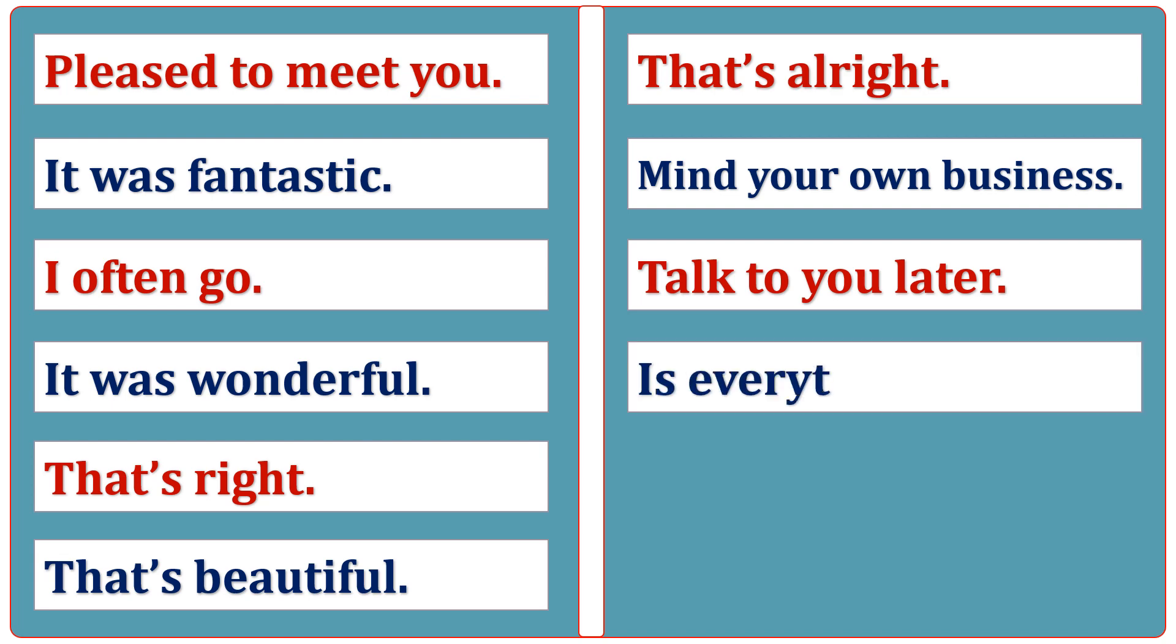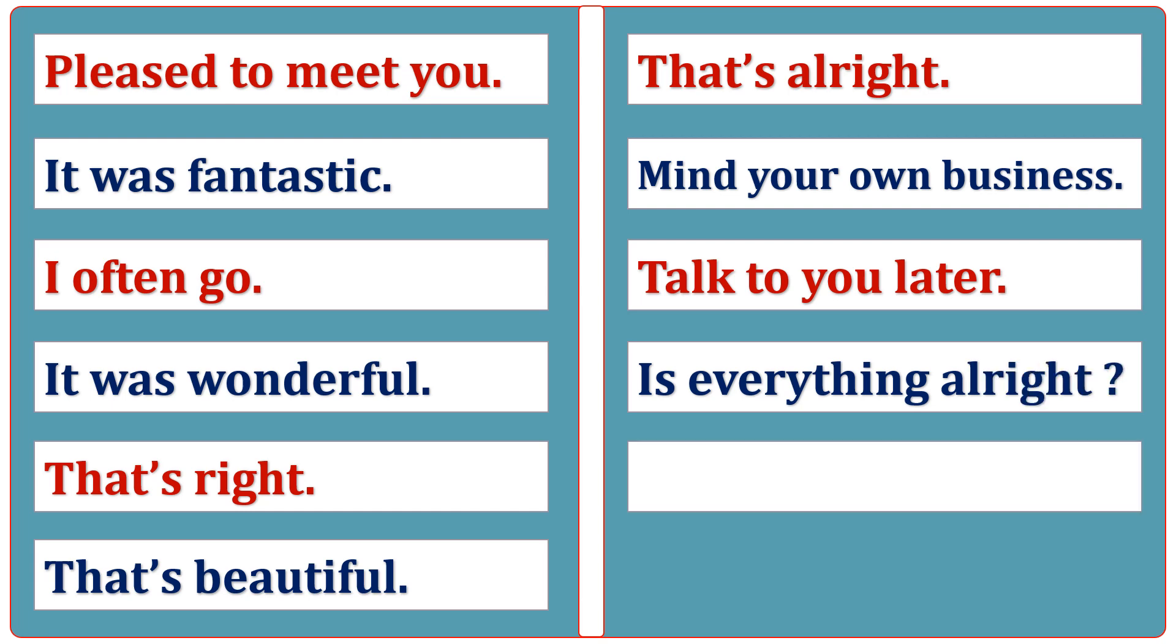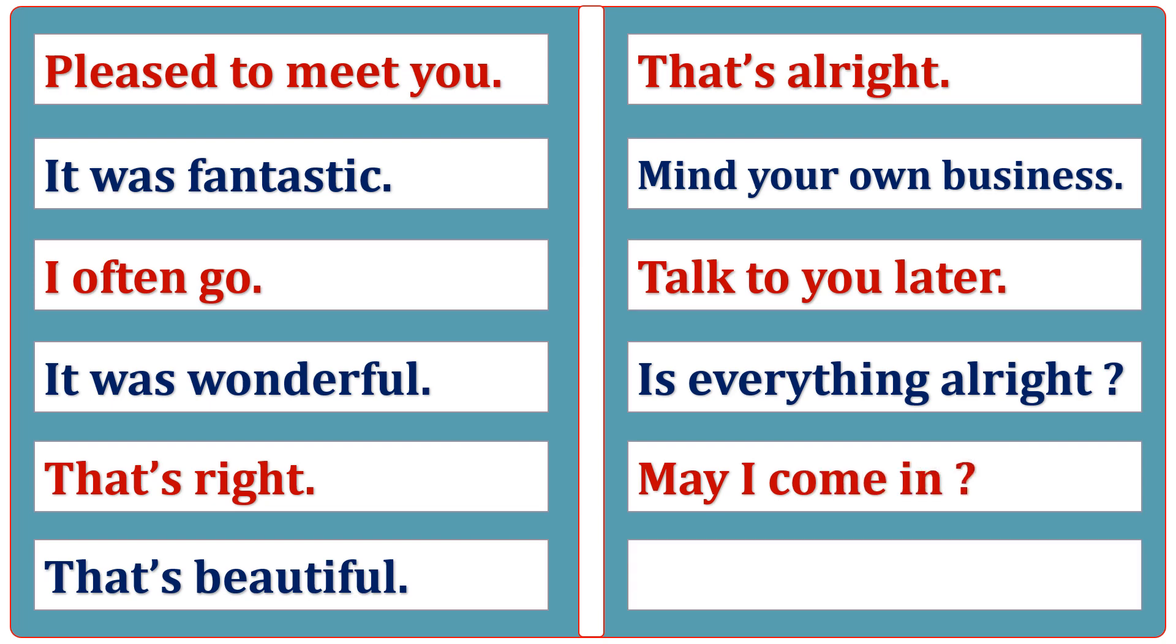Is everything alright? May I come in? Come as soon as possible.